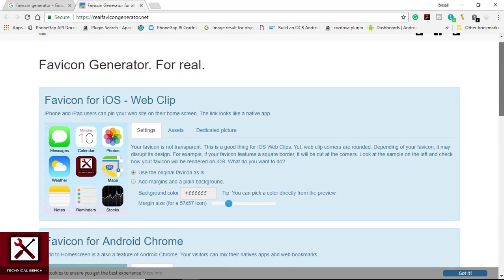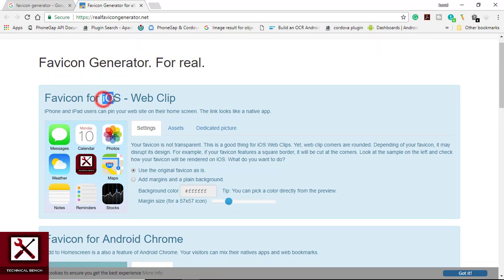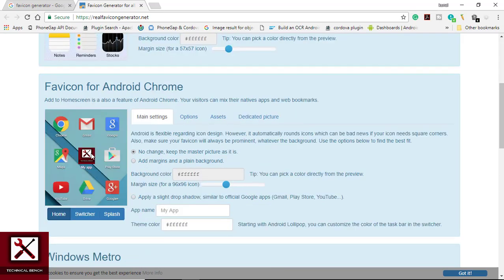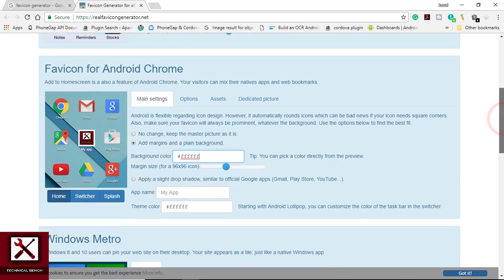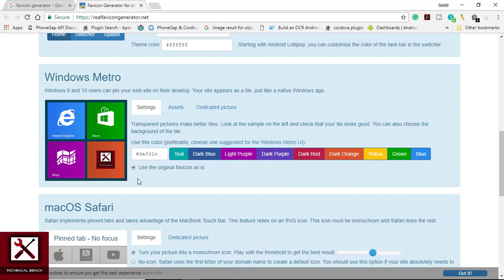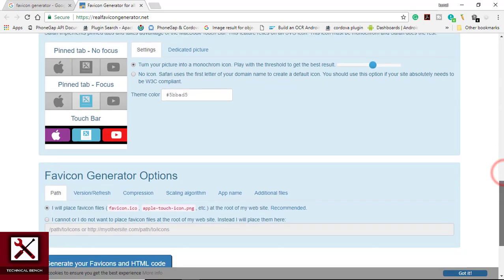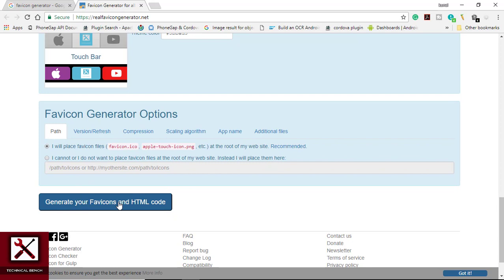The favicon generator shows the favicon for iOS — if you pin your site on the home screen it looks like this. You can add a margin and a plain background by checking the radio button. For Android, your favicon looks like this, and you can also add a margin, plain background, and change the background color. On Windows devices you can change the background color, and on macOS in Safari the favicon looks like this.